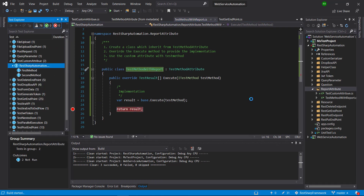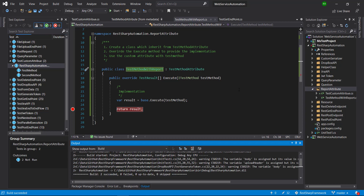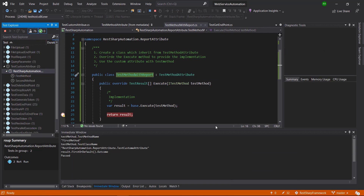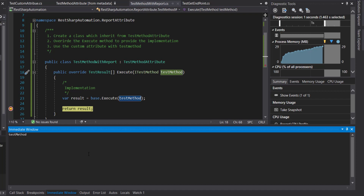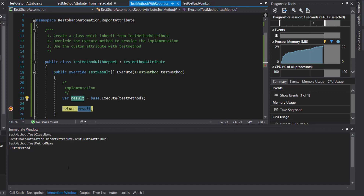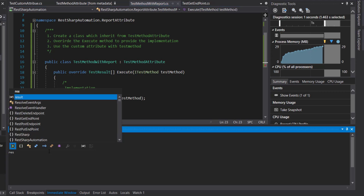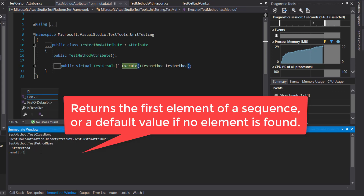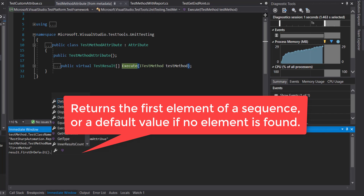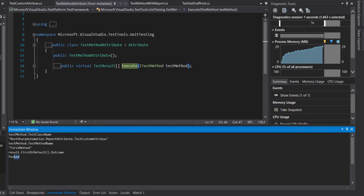Let me put a debug point in our custom attribute class and run these two methods in debug mode. Using the TestMethod variable, I can fetch the information about the test method — this is the class name and this is the method name. Similarly, using the result variable, I can fetch the outcome of the execution. If you look at the return type of the Execute method, it is going to return an array of type TestResult. Here I will use result.FirstOrDefault().Outcome, and this is the outcome of the first test.